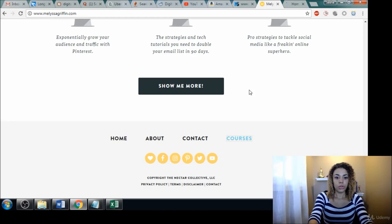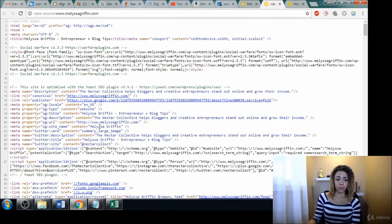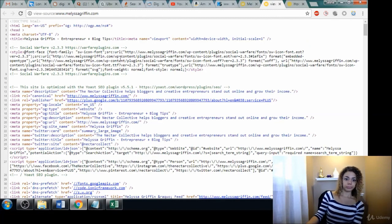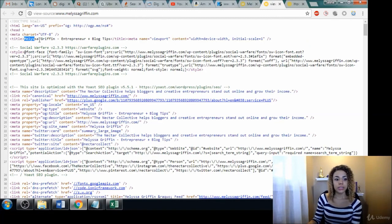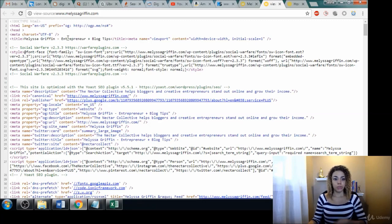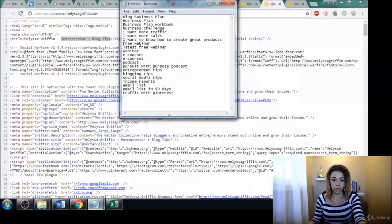Control U. Now Control U allows you to see into their code. So we can actually see what their title is here: Melissa Griffin, Entrepreneur Blog Tips. So she is optimized for these two words the most — 'Entrepreneur' and 'Blog Tips.'